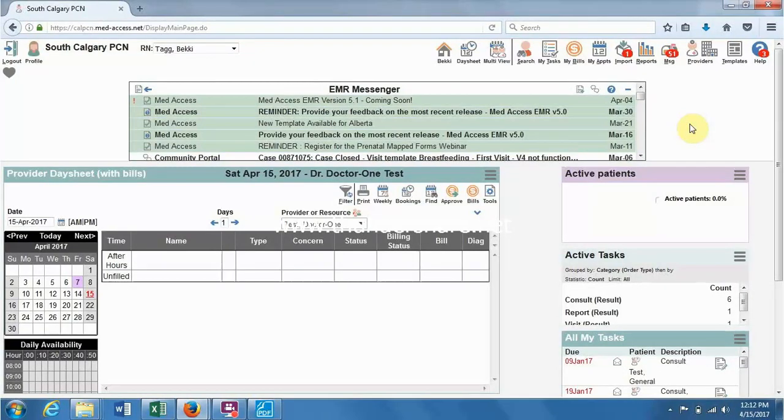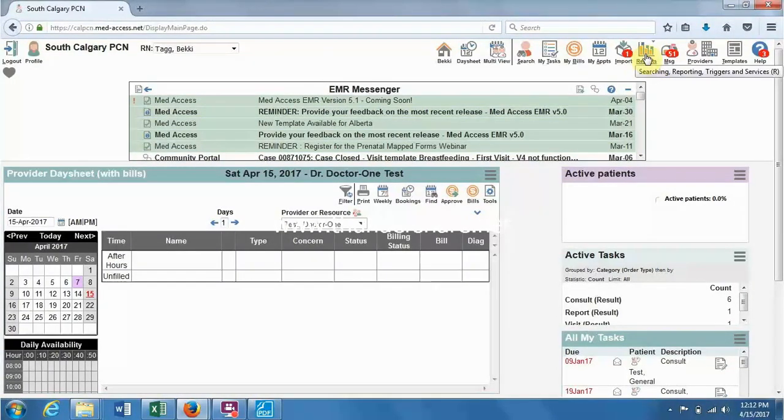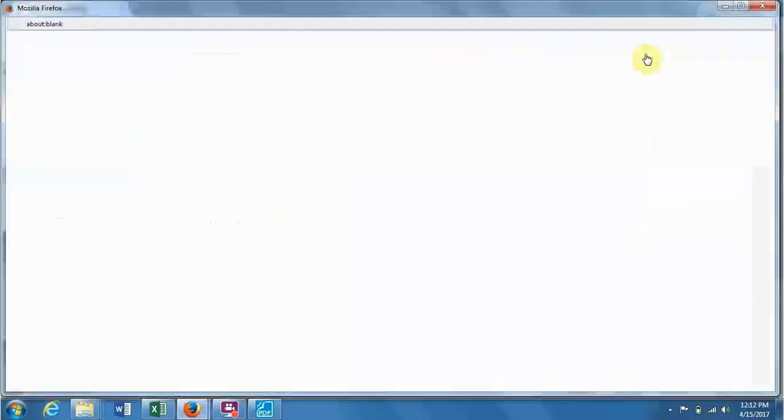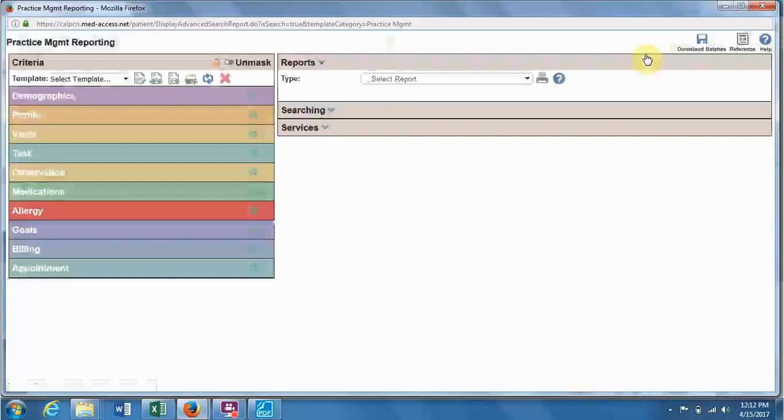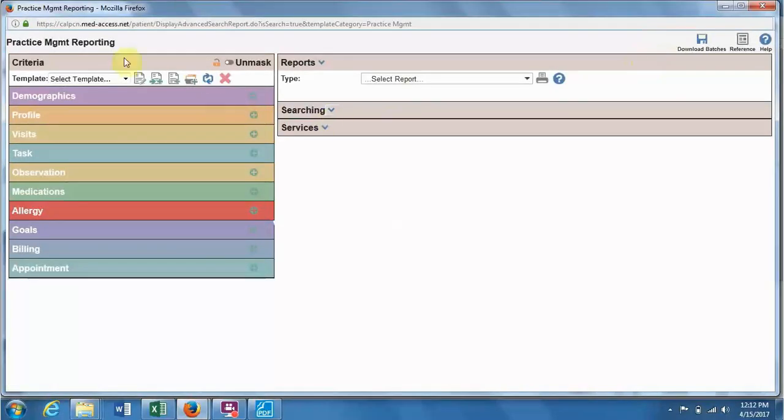So in this video, we're going to talk about how to create a report to look for Framingham being done on the correct demographic of patients.